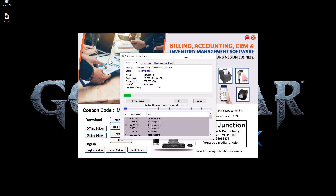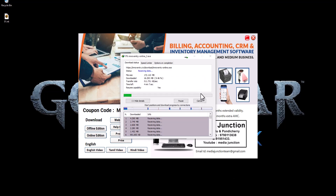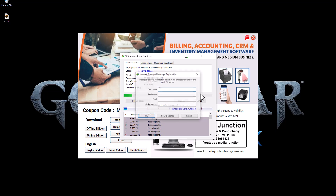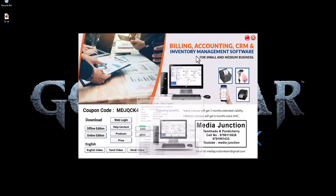Welcome to Media Junction. This is CAC related billing software — available in online and offline versions. If you are able to get a CAC billboard, you can get a billboard from CAC. You can also get customer SMS.